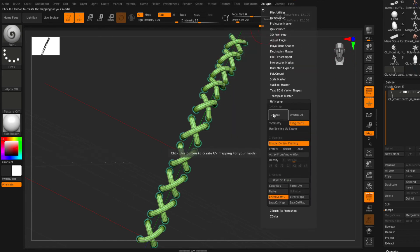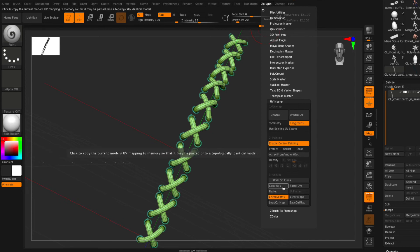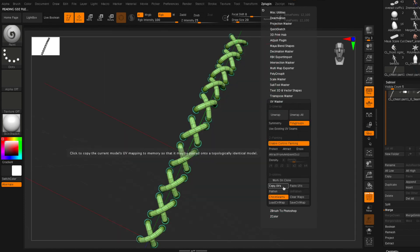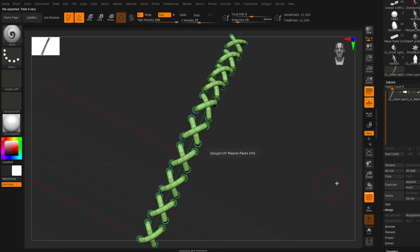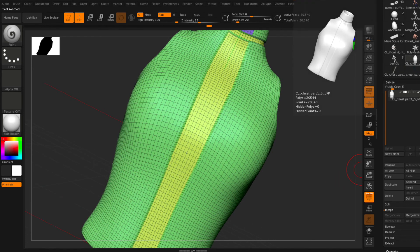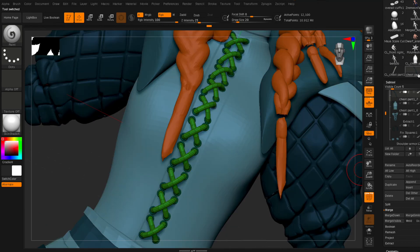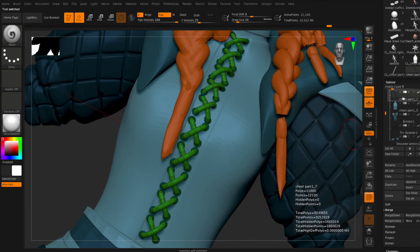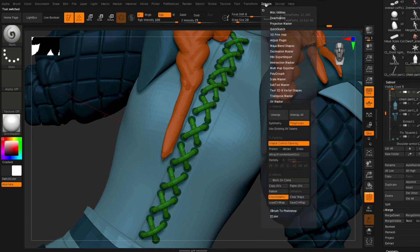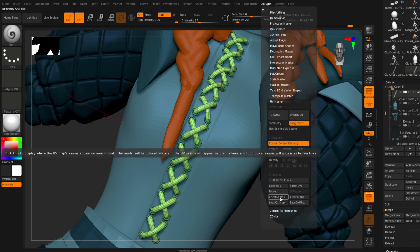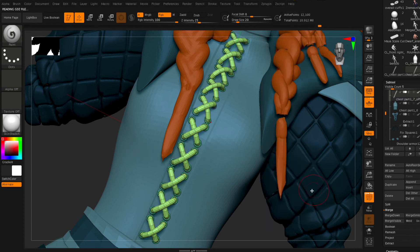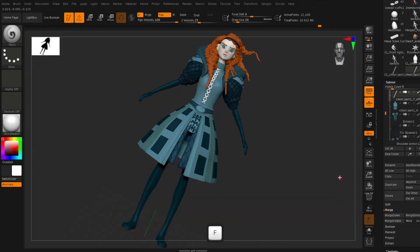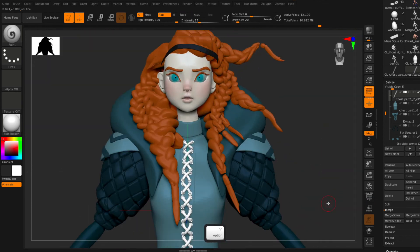Then I'm going to flatten just to preview what my UVs look like. Unflatten them and then copy them. Go back to my original object and paste them. Then I'm going to paste my UVs on my original piece.